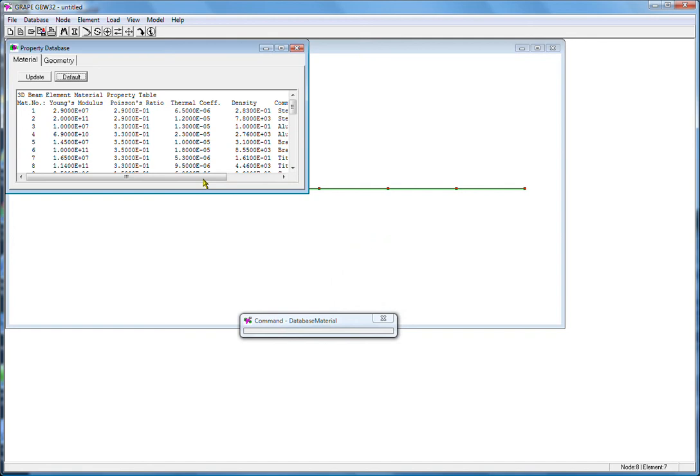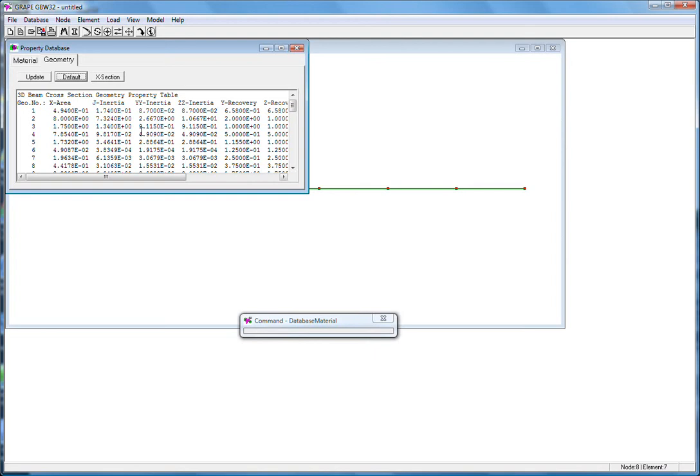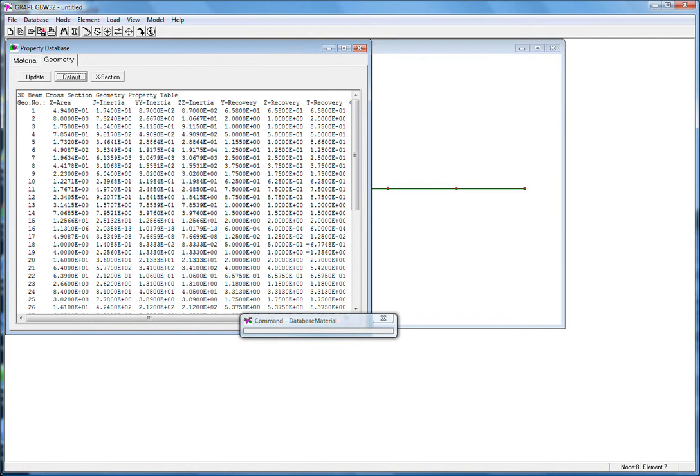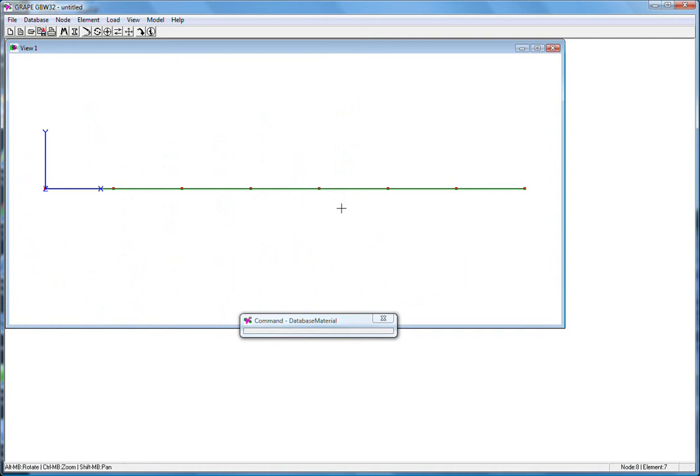And for geometry, the default material is schedule 40 pipe. So close this and save this. In GBW32 version 5, the material geometry files are saved with the model file.